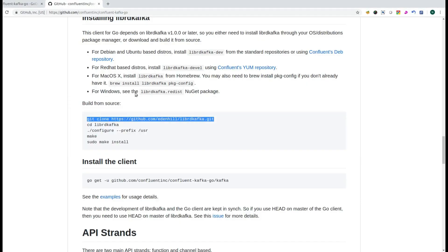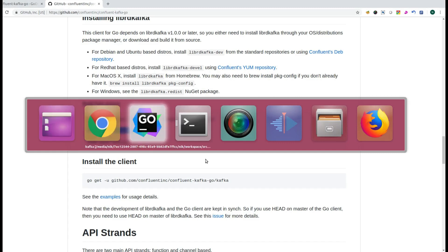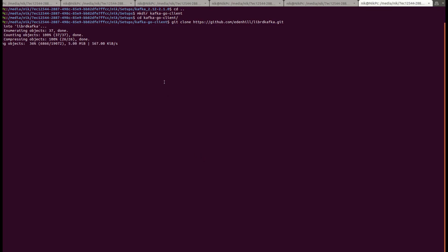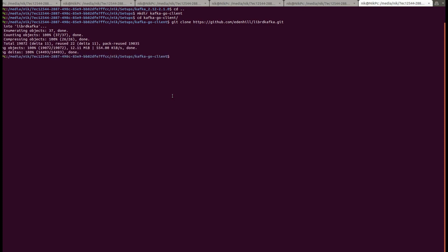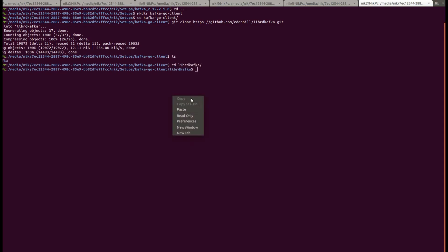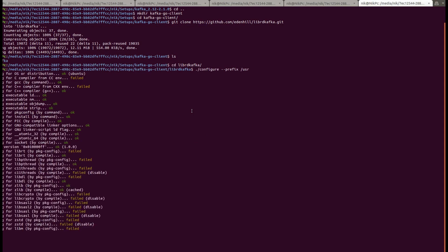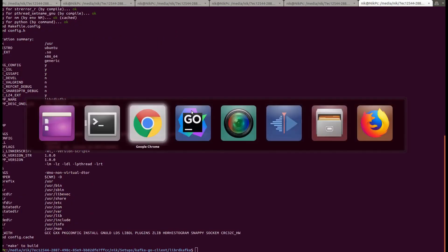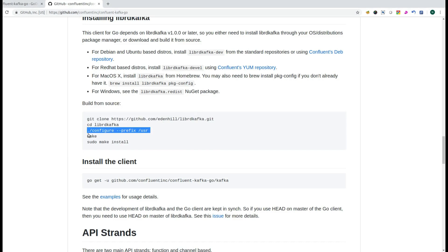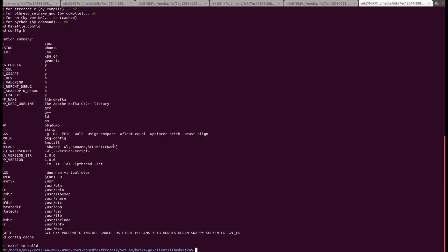Then you have to configure the required configuration. As per the prescribed readme, you configure the configuration so that you can make use of the Kafka Go client. Once you download it, you need to run the .configure for Kafka, and then you can run make and make install.